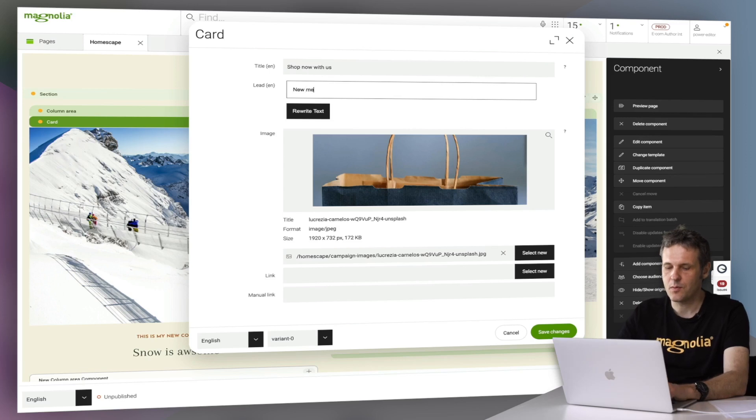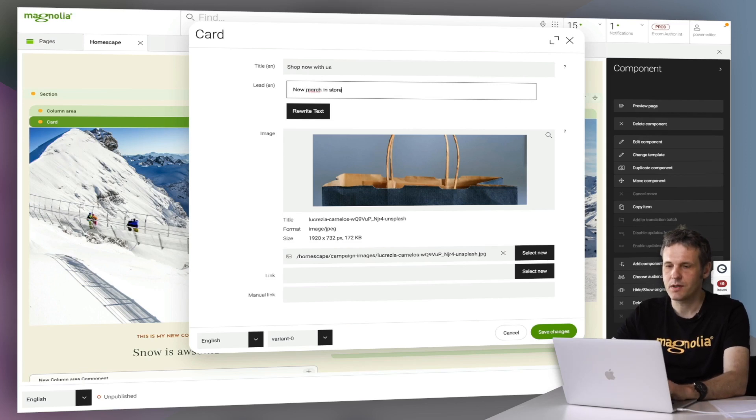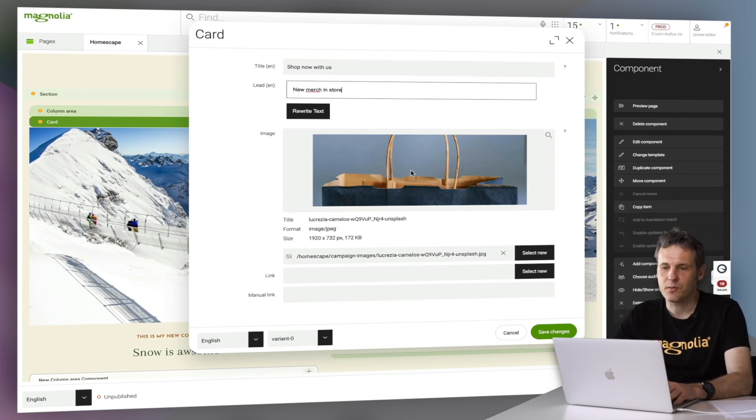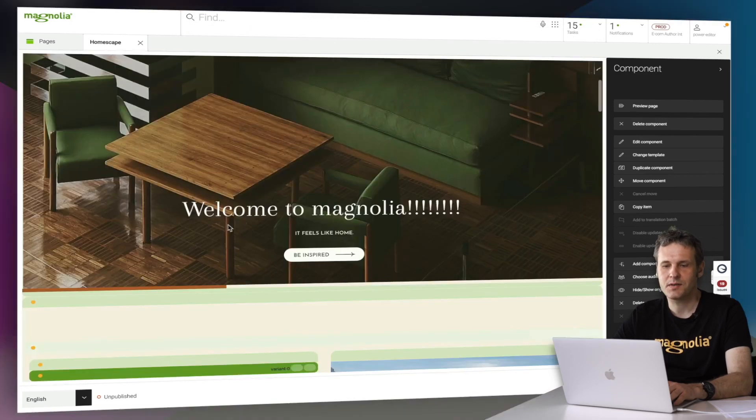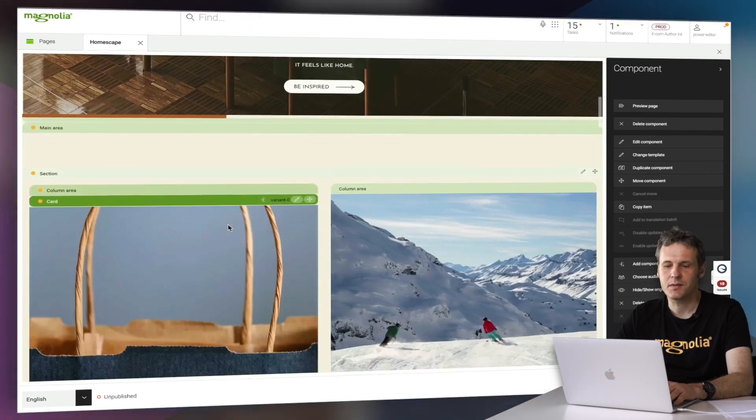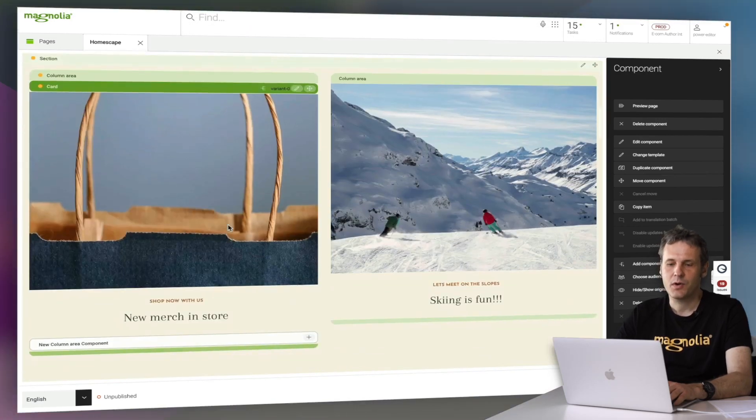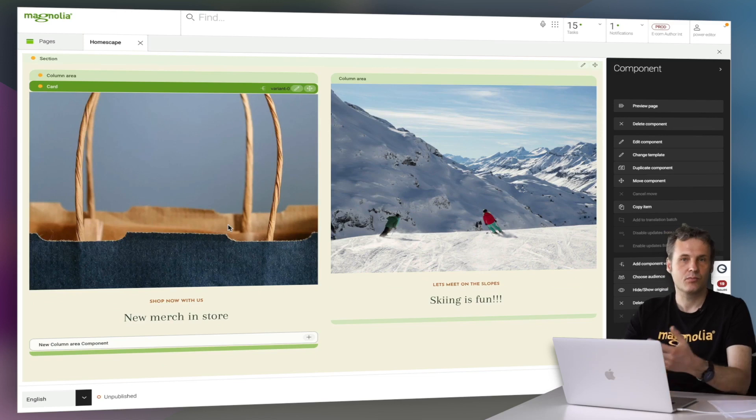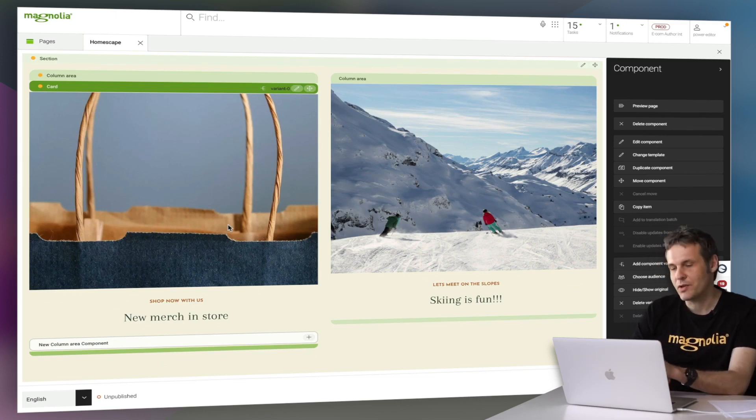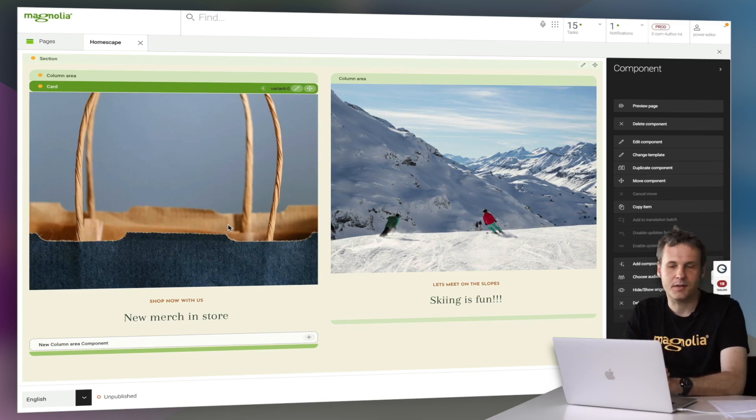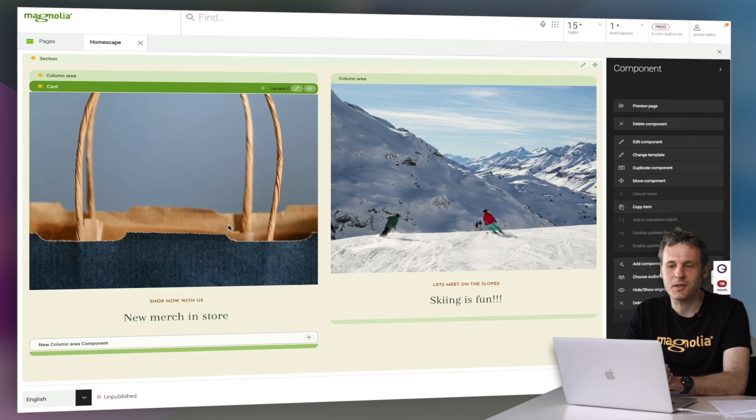Shop now with us. New merge in store. Alright, so we created now a complete different piece of content here. That's good. But now we just have another variant for that slot here.